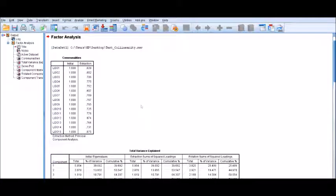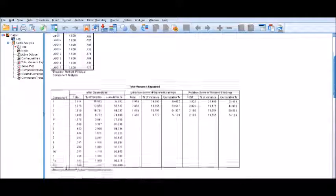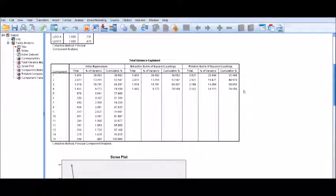Here is your SPSS output. You can see 15 regressors — LGO 1 to LGO 15 — and their communalities from the extraction. Four components have been identified having eigenvalues greater than 1, and the overall four-component solution is explaining 74.109% of the variance, which is greater than 60%. It's a very good solution.